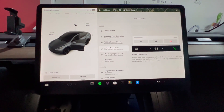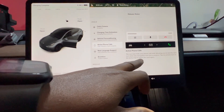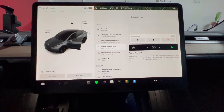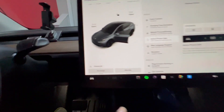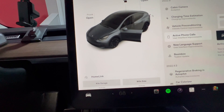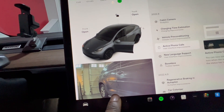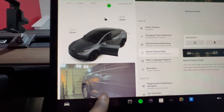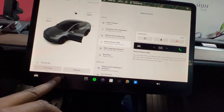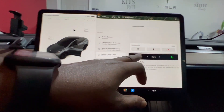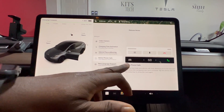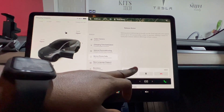Next, active phone calls. You can now hide your phone call card, allowing you to see the next navigation turn when it's covered. Tap the phone icon on the status bar to show the card again. Pretty much when you're on a phone call and you need to see navigation info or your turn signal indicator, you can just drag the call card down and hide it. I can't test it now since I don't have another phone, but you get the idea.